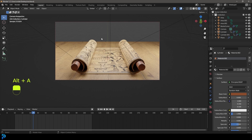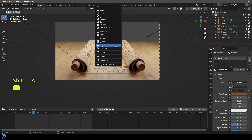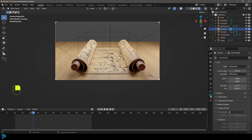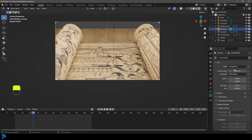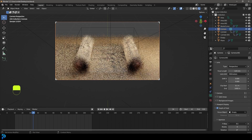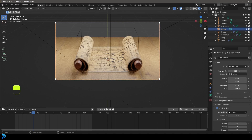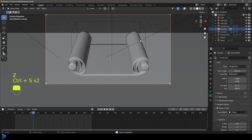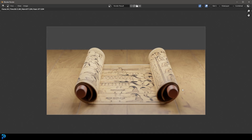Go Shift+H to add an Empty, then grab your camera and change the focal length to 120 and zoom back out. Go to Depth of Field, enable it, click the eyedropper and select that empty, then bring down the F-stop for a nice soft focus effect. That's looking really good. Save the file, then go Render and Render Image.